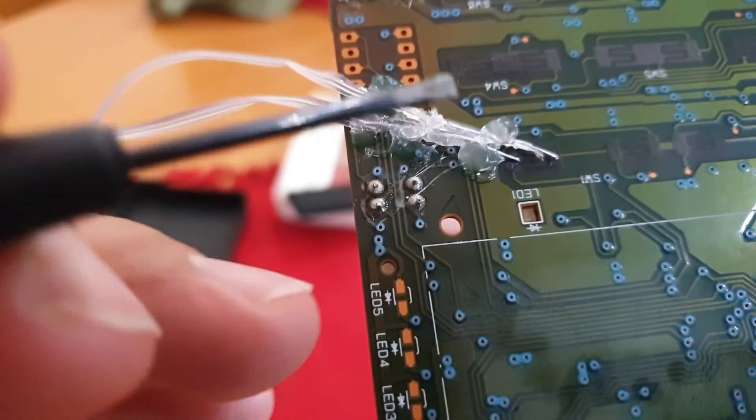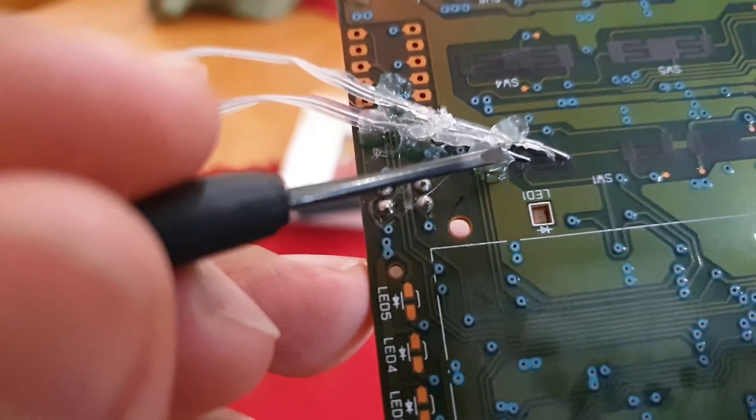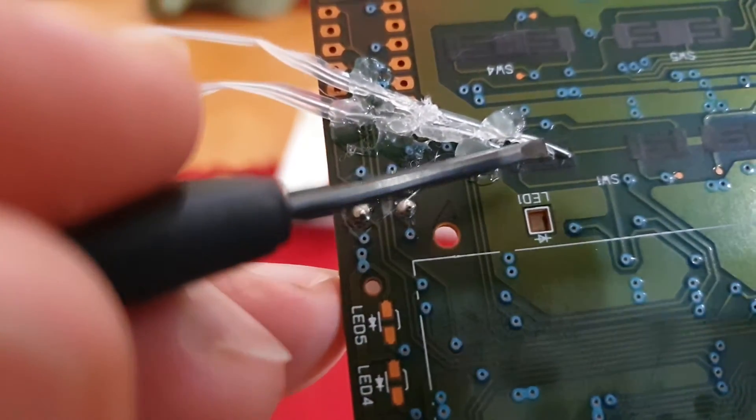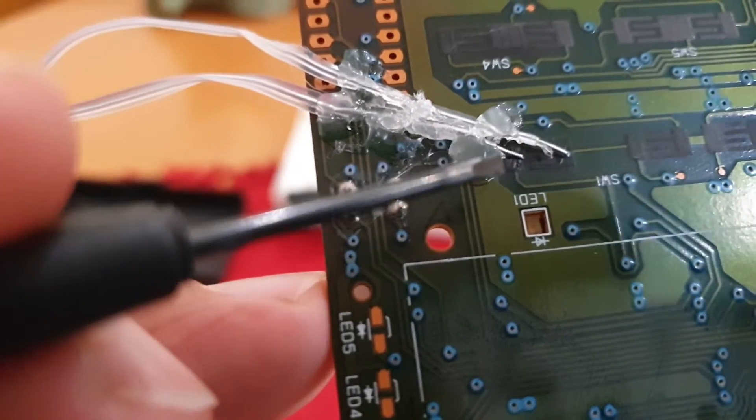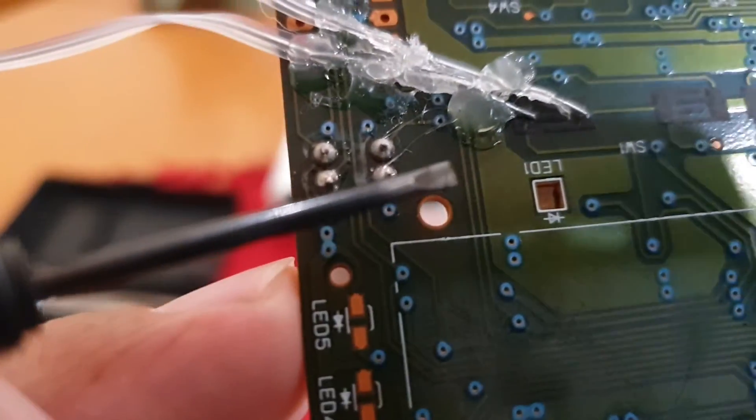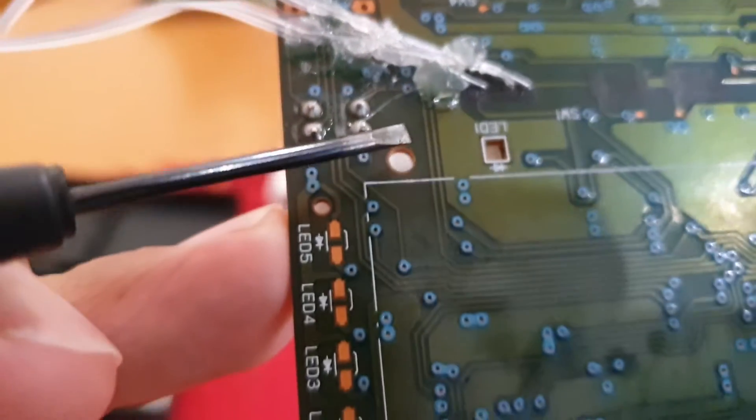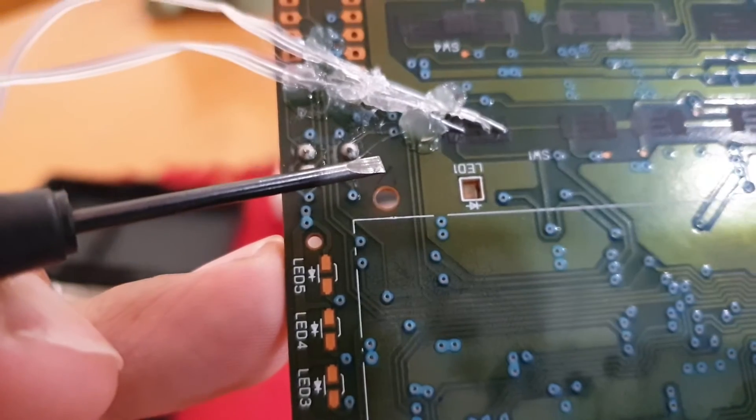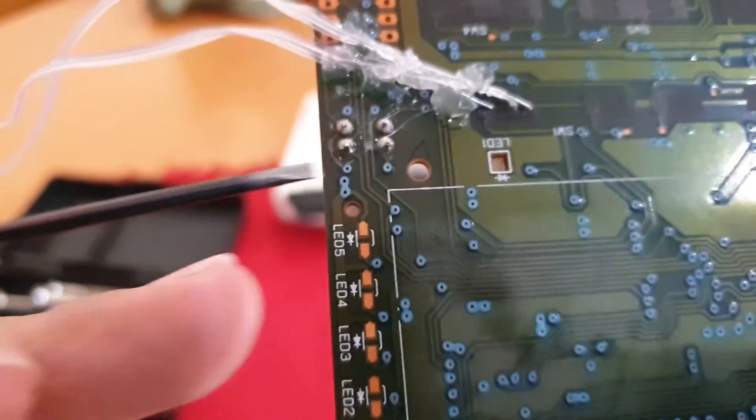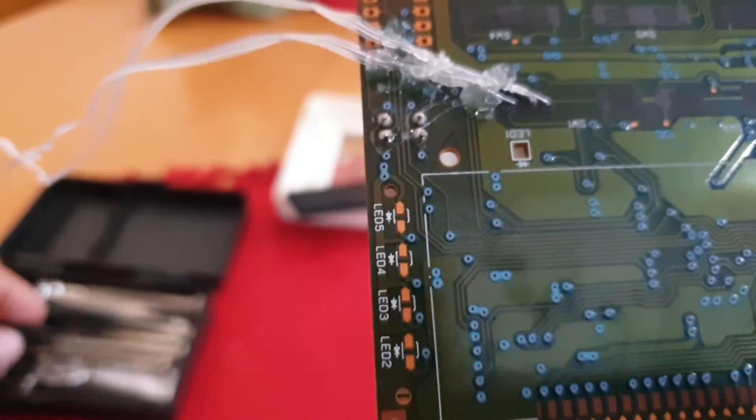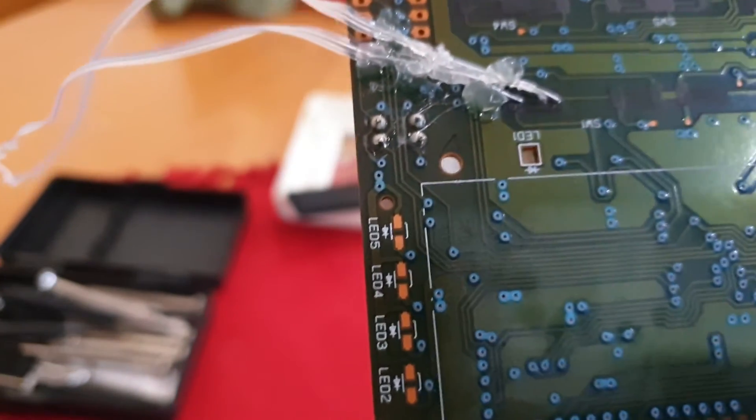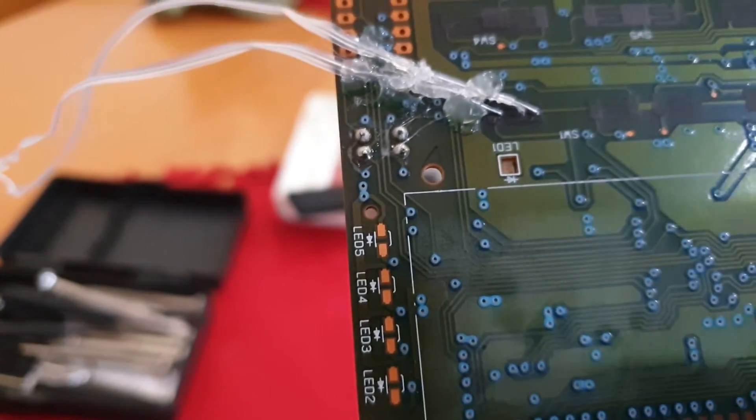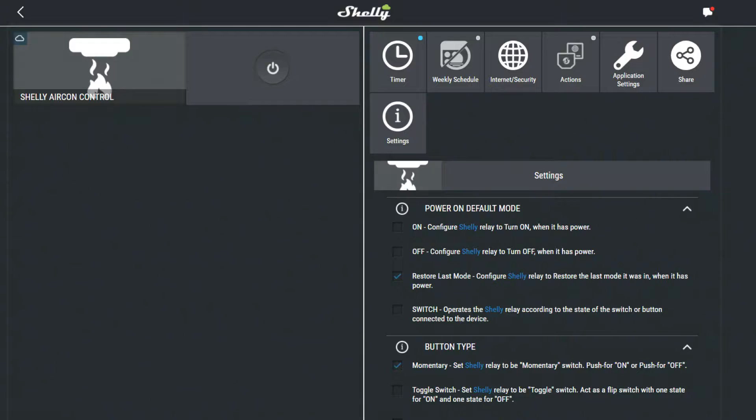I pulled the wire through the same tube that was feeding the remote control wires coming from the ceiling unit. In the ceiling I connected the Shelly, powering it up from the air conditioning unit itself.